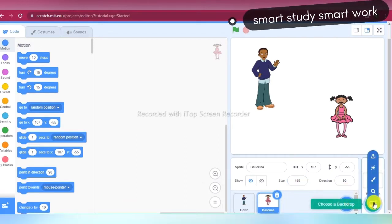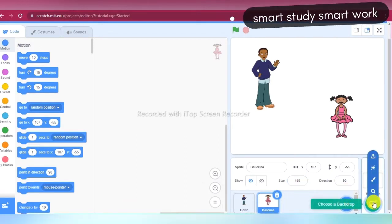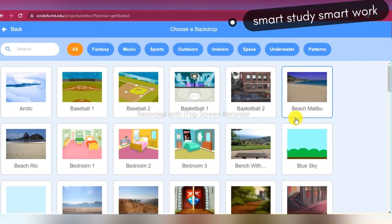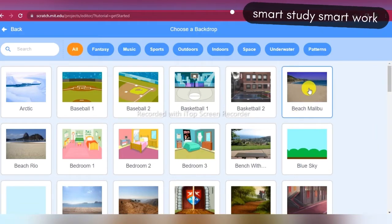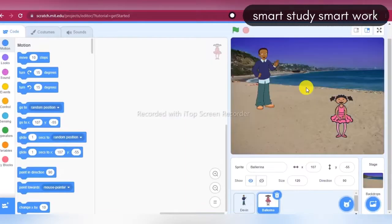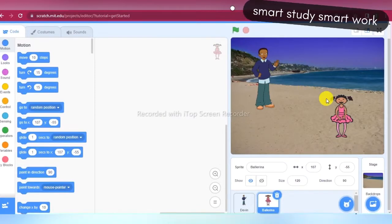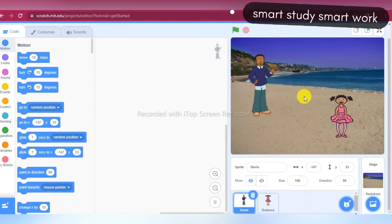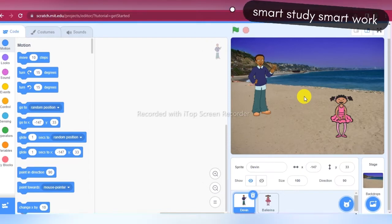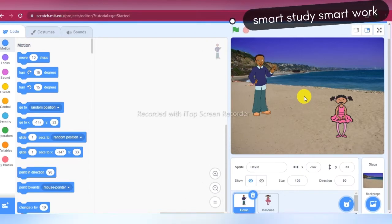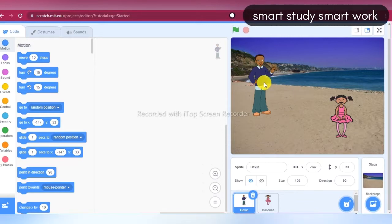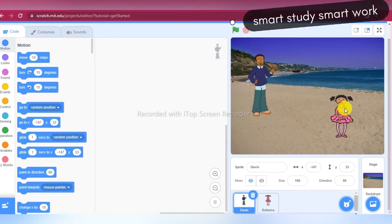Now I am choosing backdrops. Click on 'Choose Backdrop' and here you can choose any one of them. I am choosing Beach. Okay, so here I have two sprites and now we will do the conversations between Devin and Ballerina.